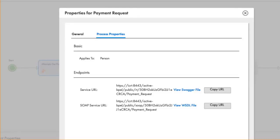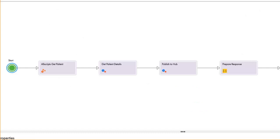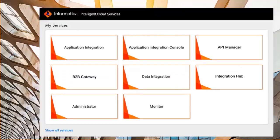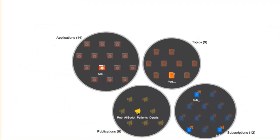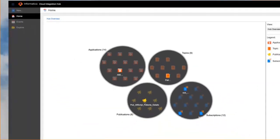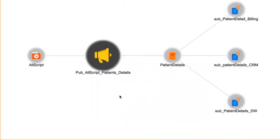And then finally, once you've done all of this, now we turn to Cloud Integration Hub. Cloud Integration Hub allows you to create the topics that you're going to use to push. I'm going to select the Allscript patient detail topic.